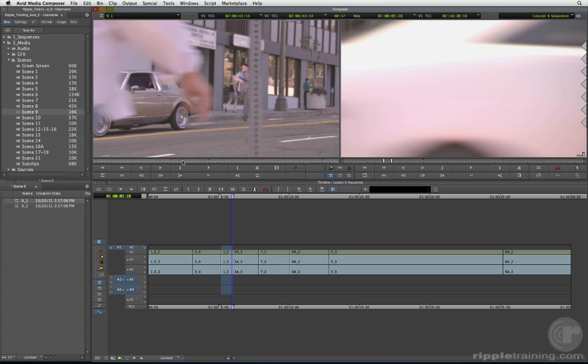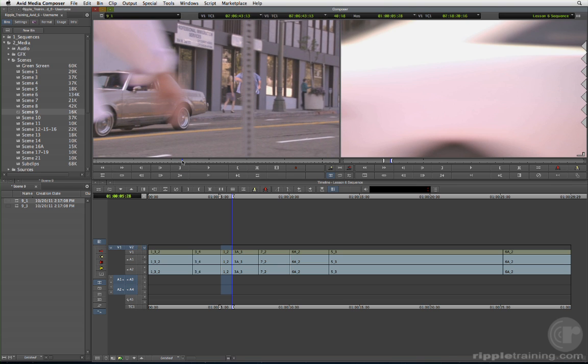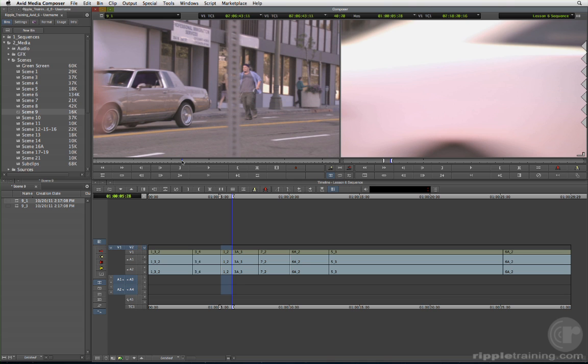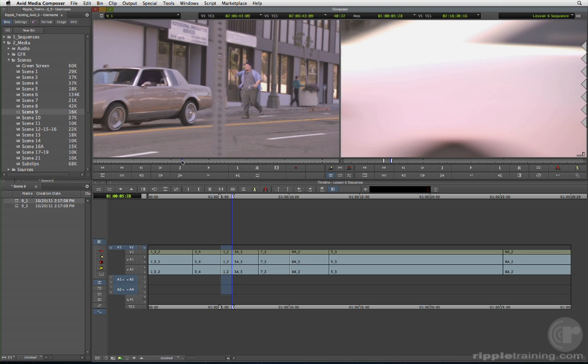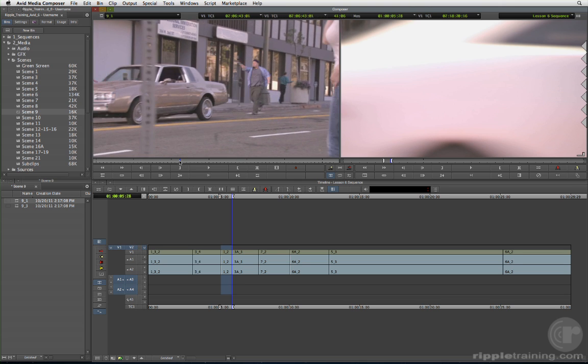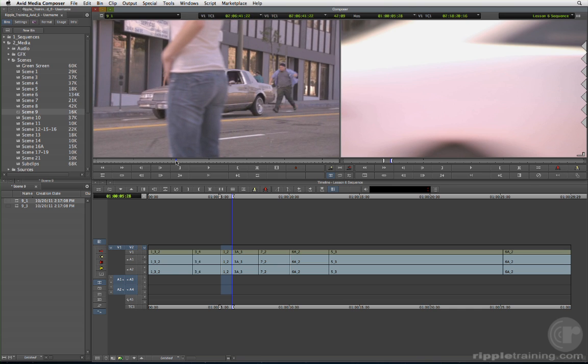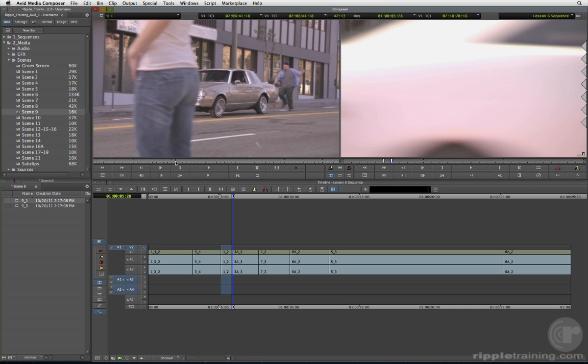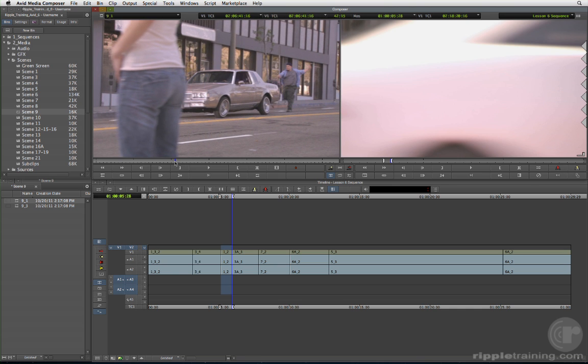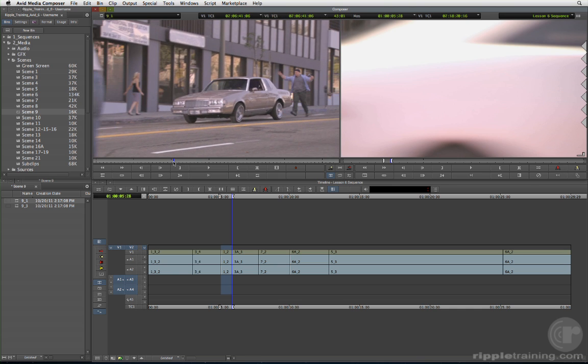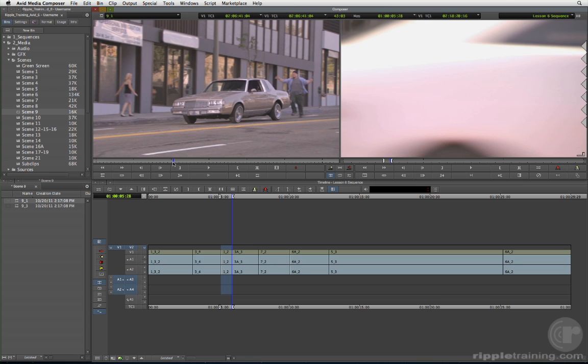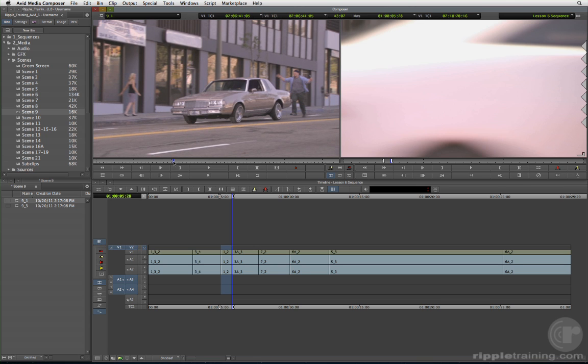By selecting the out point, you ensure that the end of the shot will be free of distractions. I like the out point at 2-0-6-41-05 because the driver is waving his arms desperately, and I think that conveys the right emotion. Press O to mark the out, and then perform an overwrite edit.